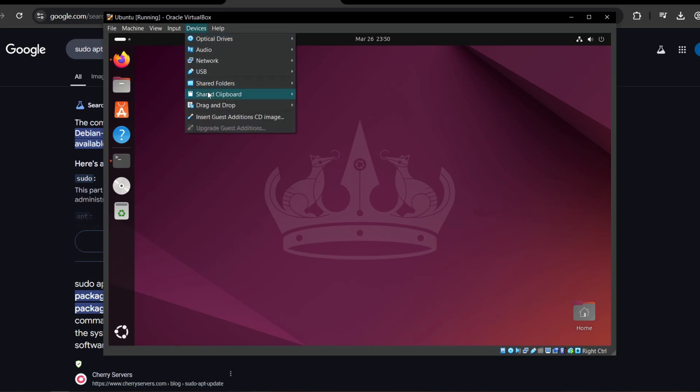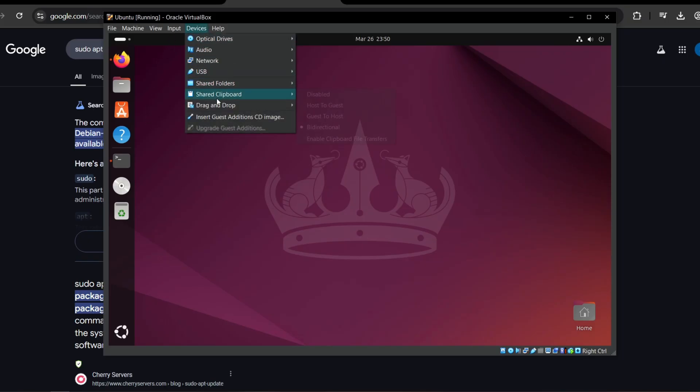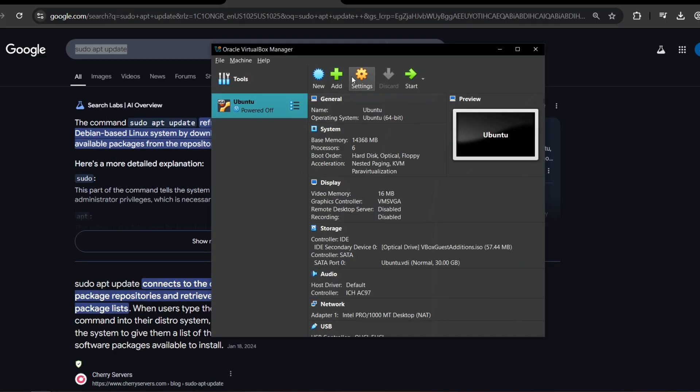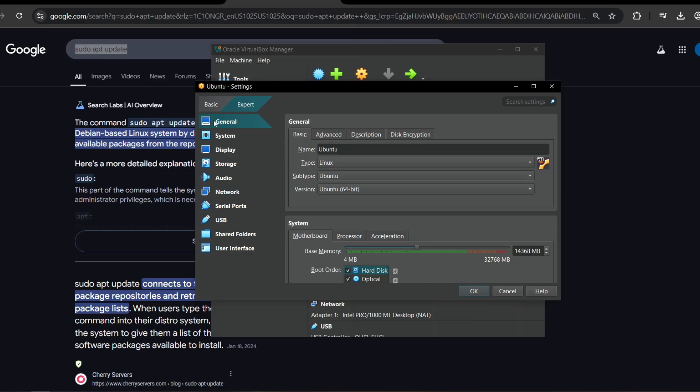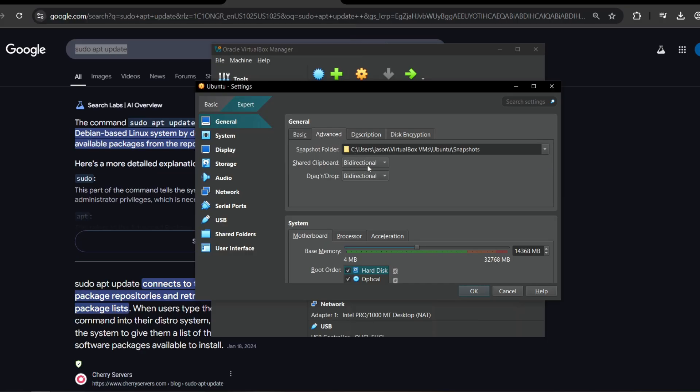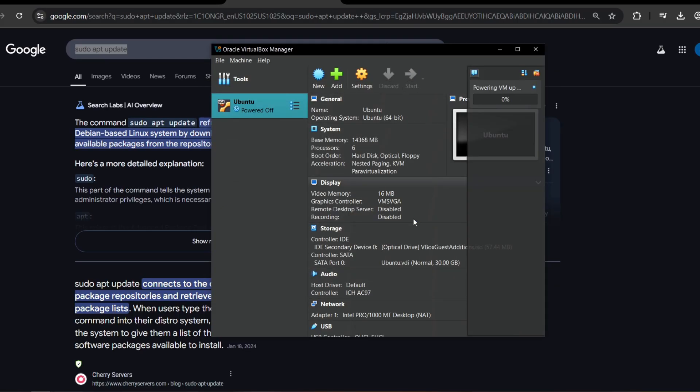Now that we have the guest additions installed we can enable stuff. If you go to devices you could say share clipboard. You can select which way. Like host to virtual machine or virtual machine to host. Or bi-directional means both ways. And then drag and drop is so you can drag stuff from the VM to the host machine and vice versa. You can also view these settings in the settings of the VirtualBox manager or you can change it in the VM as you saw me do.